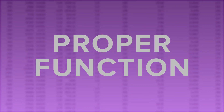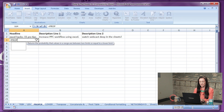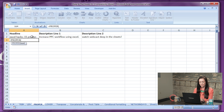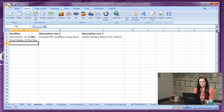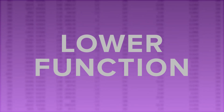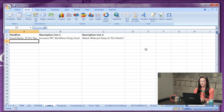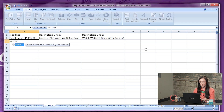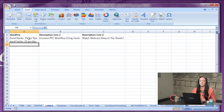Number eleven: PROPER function. Easily capitalize the first letter of every word by clicking into the cell, typing in equals, PROPER — and voilà! Number twelve: LOWER function. Conversely, type into the cell, equals, LOWER, and it will take all of your title case letters to lowercase.